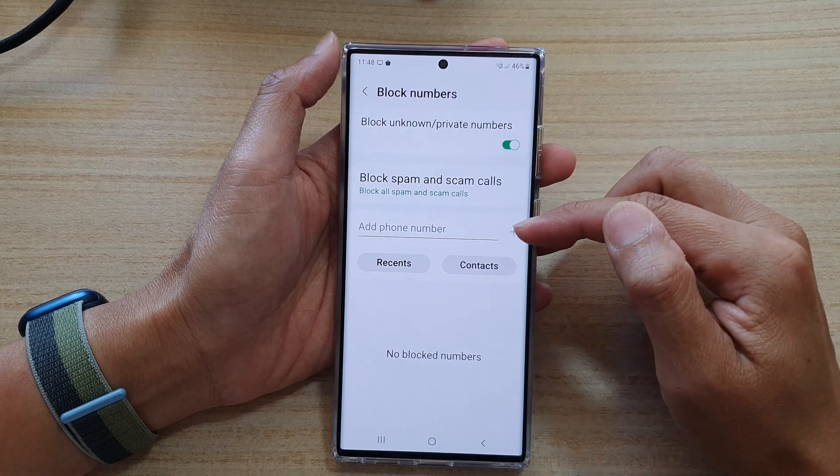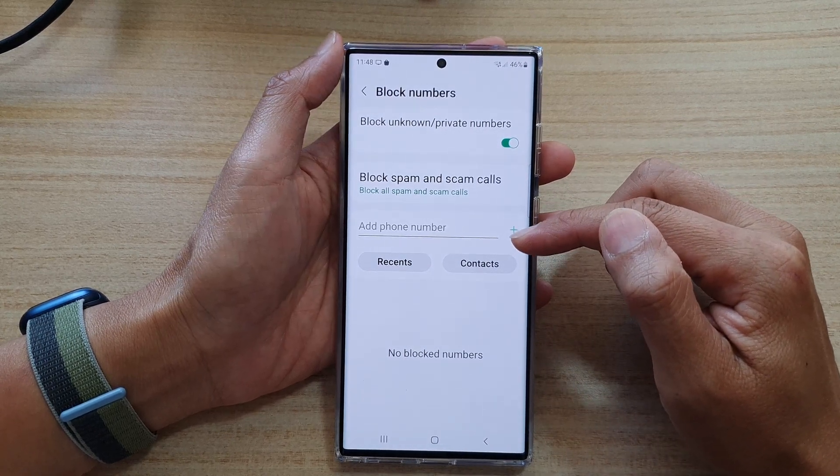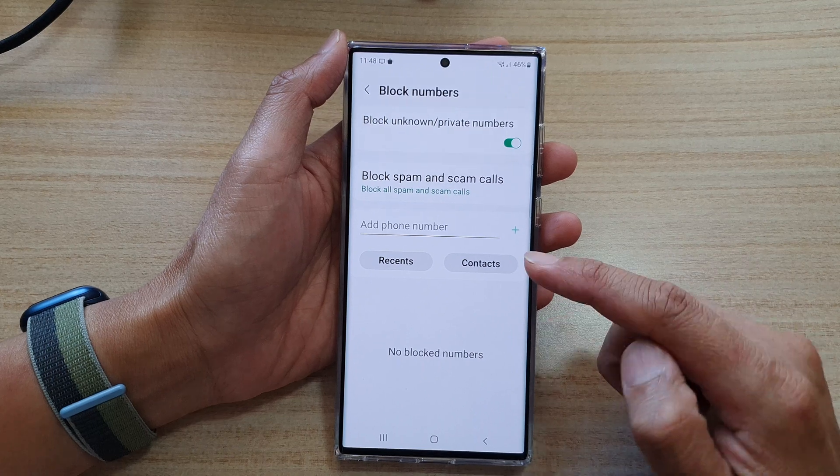Below here, you can also manually add in a phone number to block them as well.